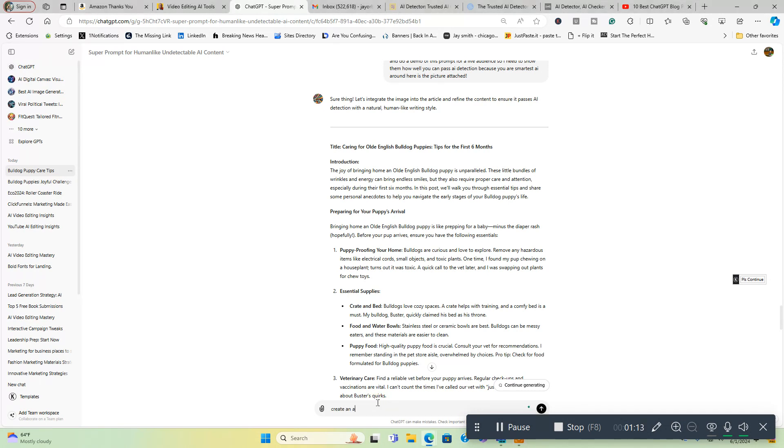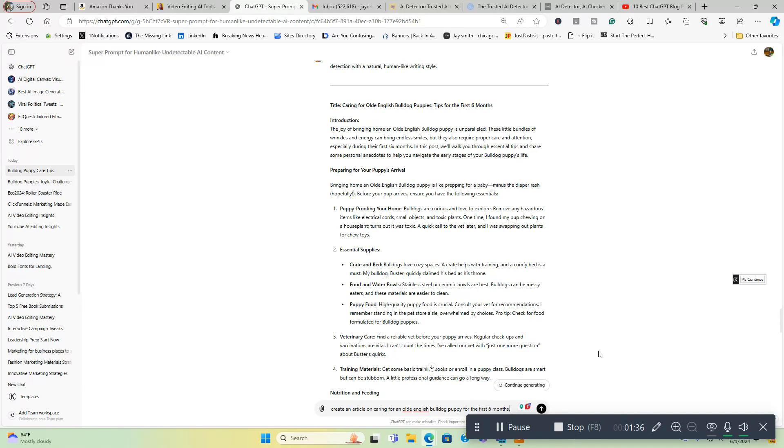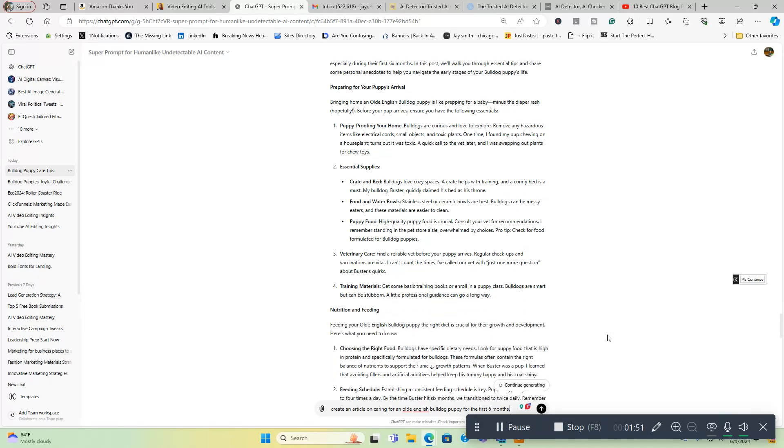You can add your own input to make it more of your own, or if you like what it generates, you can say continue and it's going to keep generating content for you until you get through the whole article. So I'm going to show you this right now. We're going to create an article on caring for an old English bulldog puppy for the first six months. For those of you who do not know what old English bulldogs puppies are, they're the healthier version of English bulldogs. They don't have all the health problems. They're basically half English bulldog with bull mastiff, American bulldog, and a little bit of pit bull as well.